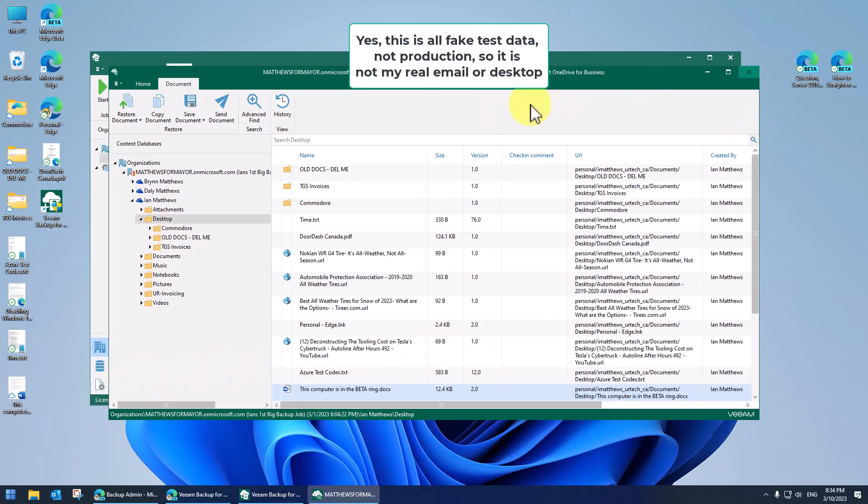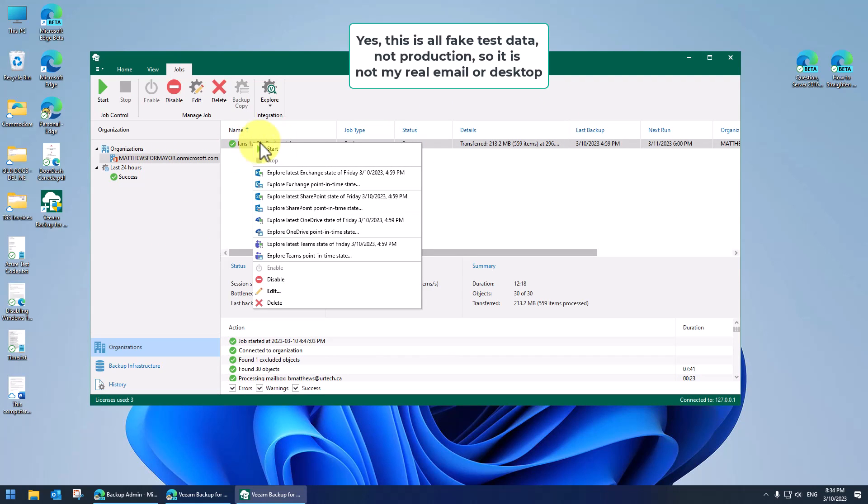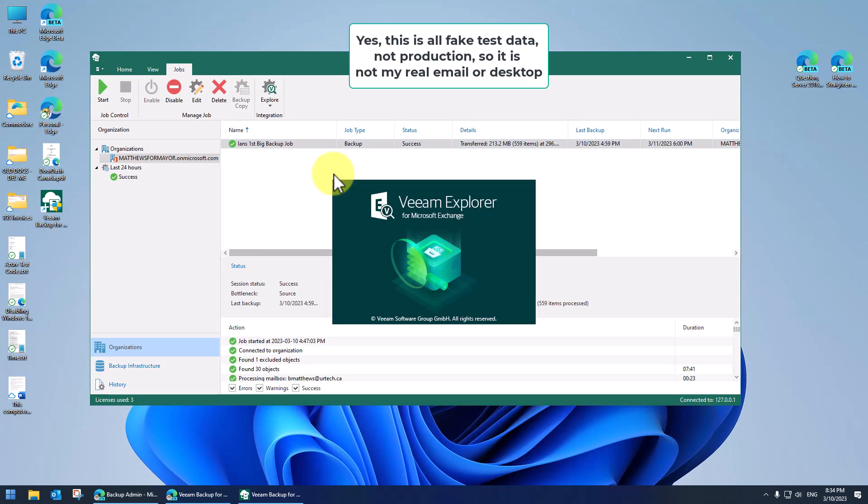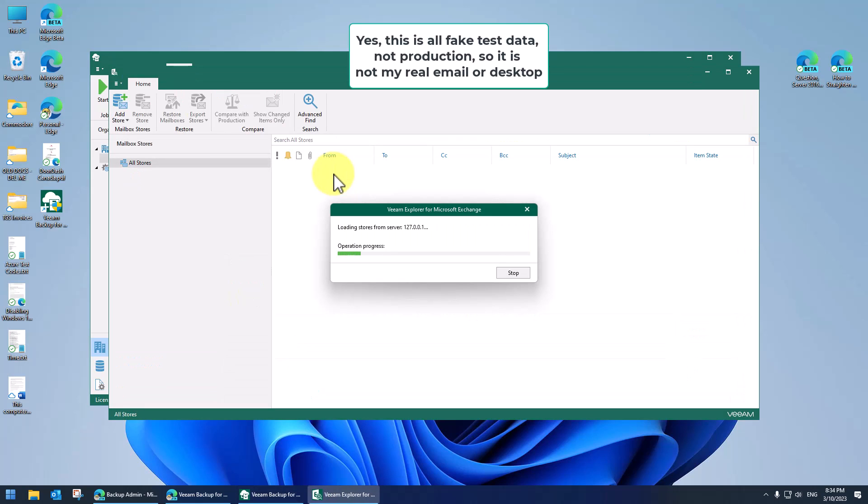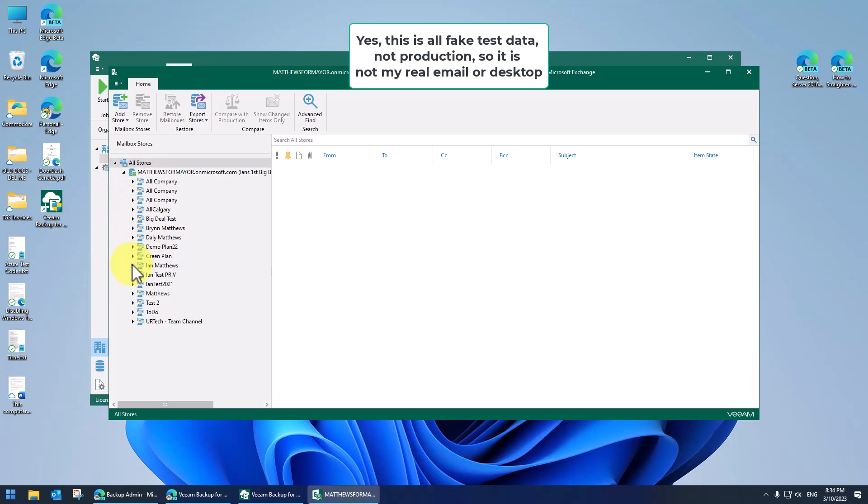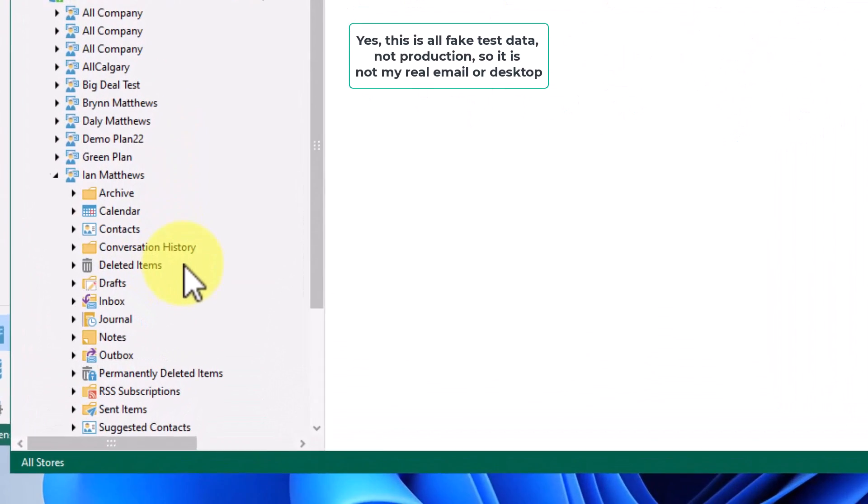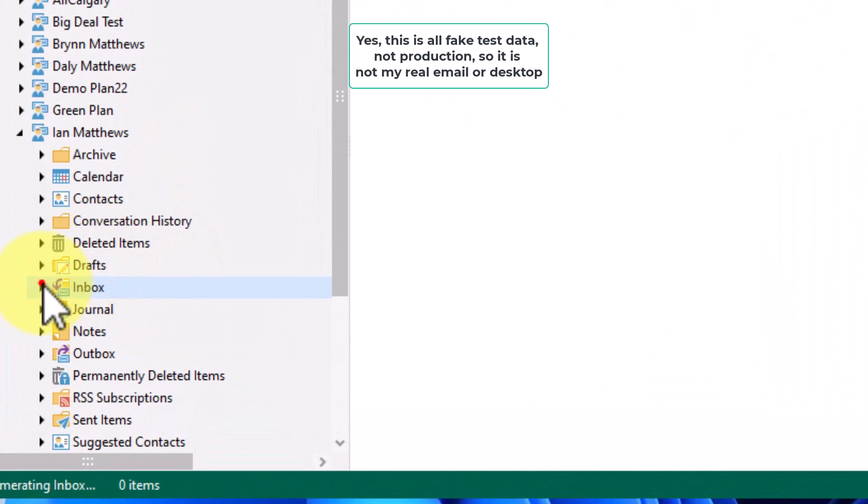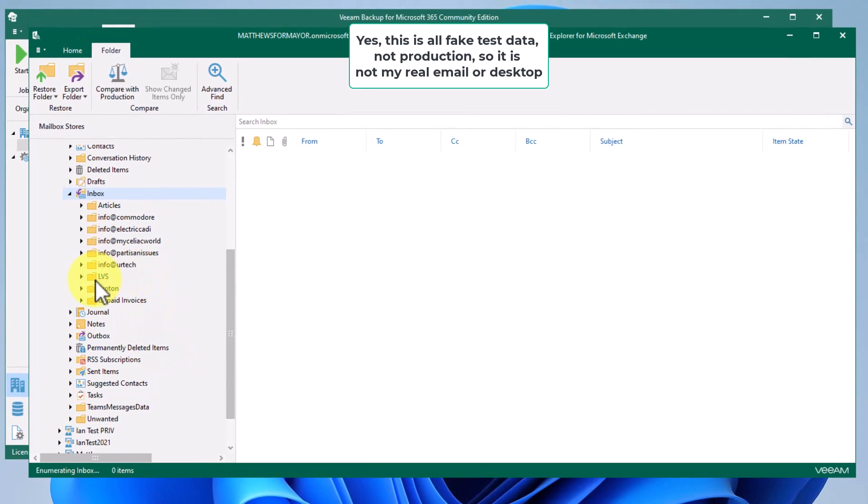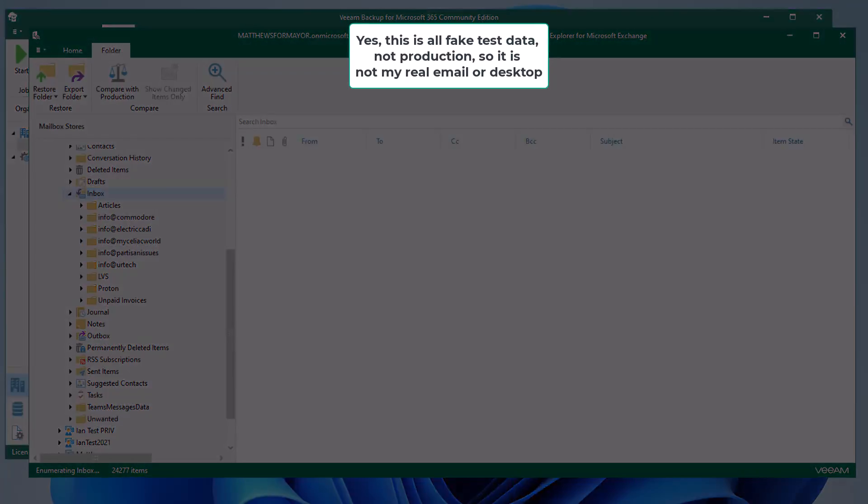Now let's show you how to restore mail. Same process. Right click. Let's say we want it from today at five o'clock. Let's say there's something deleted since then. So let's go into that. By the way, I don't know what I'm going to get here. So let's go into Ian again. And let's go into my inbox. And I'll just wait here for a second. And you'll see it says enumerating inbox. I've only got 24,000 items in it. That's going to take a second, but it will populate. We'll be right back.